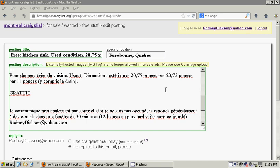Hey now, Rodney R. Dixon here, and I myself no longer use the Craigslist Mail Relay System. Let me explain why.